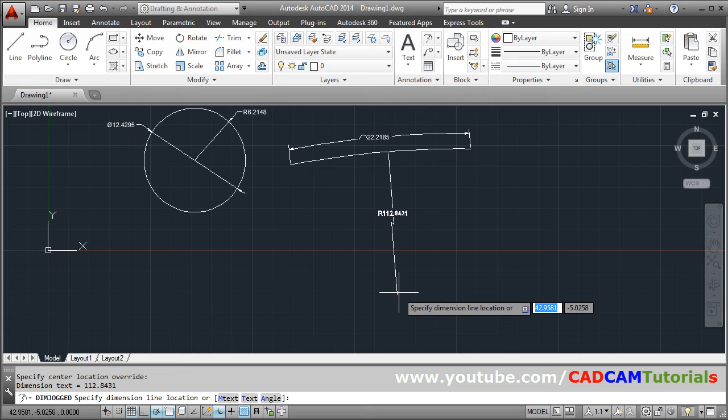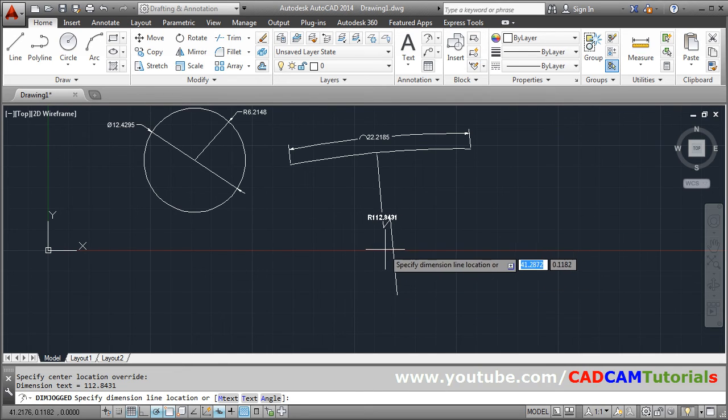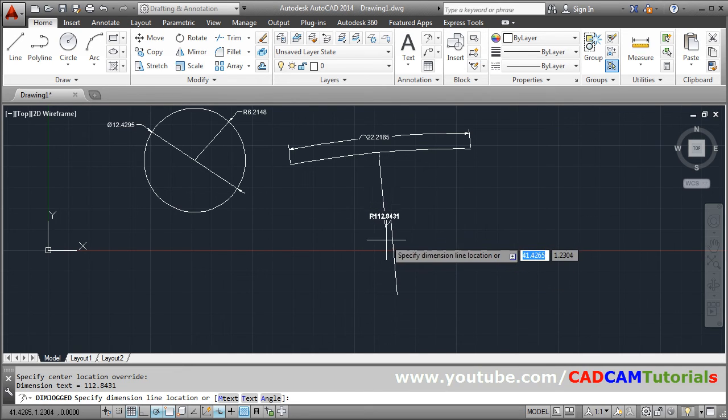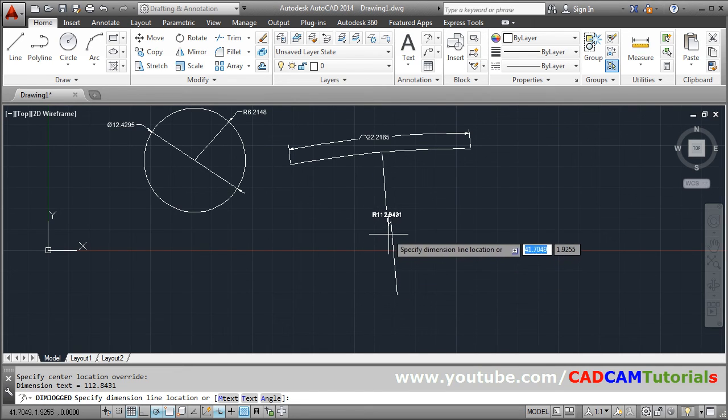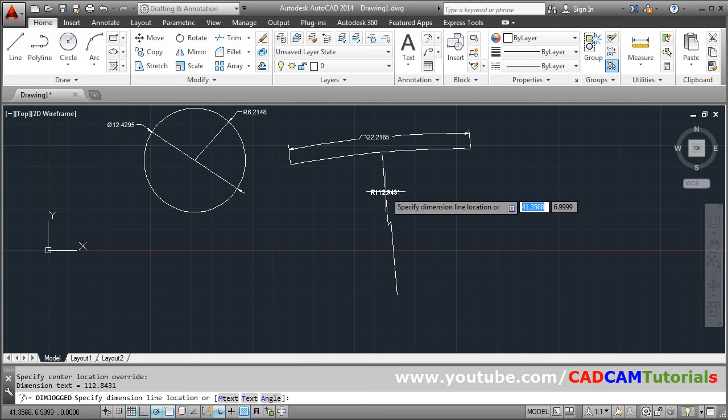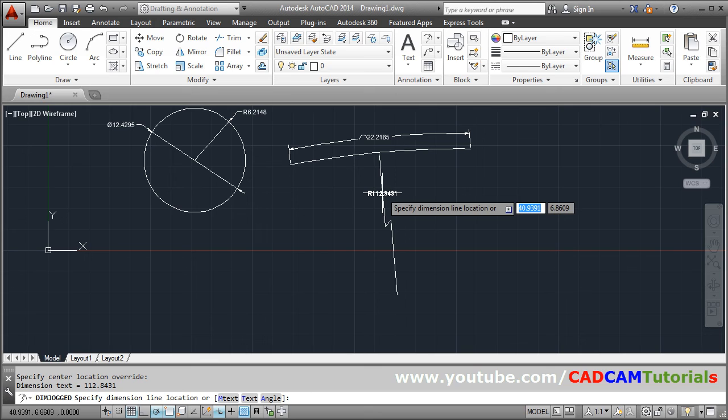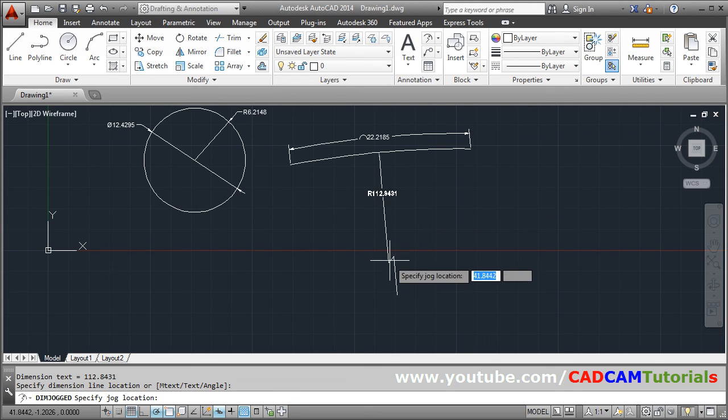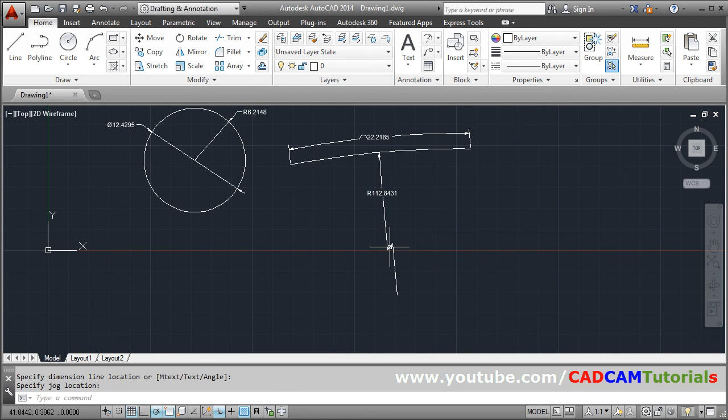Then you have to specify dimension line location. So you can control the size of the jog. How much, how bigger jog you want. So for that you give the location for dimension line. And then give location for the jog.